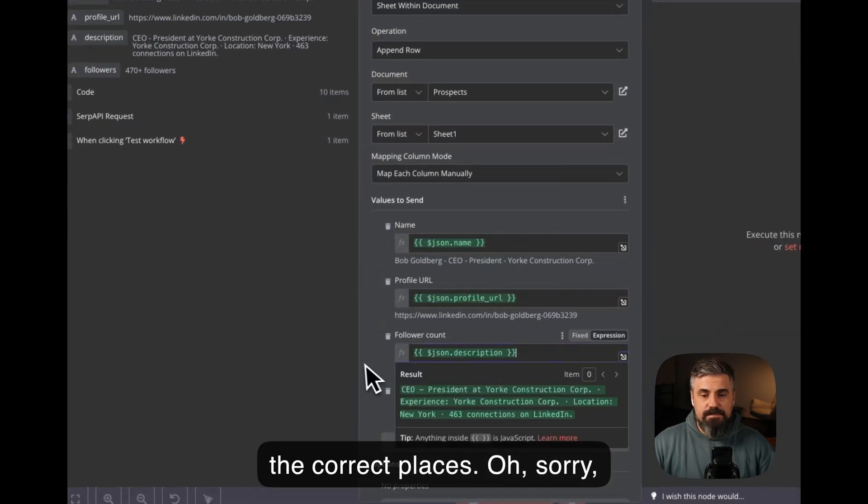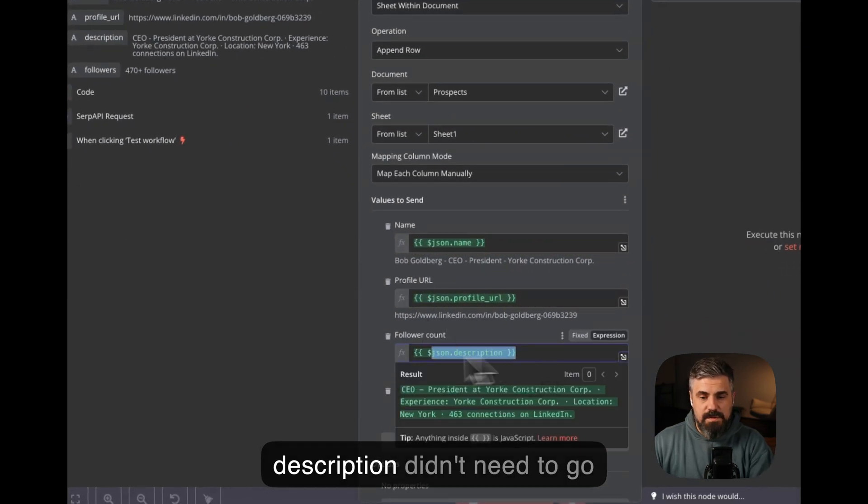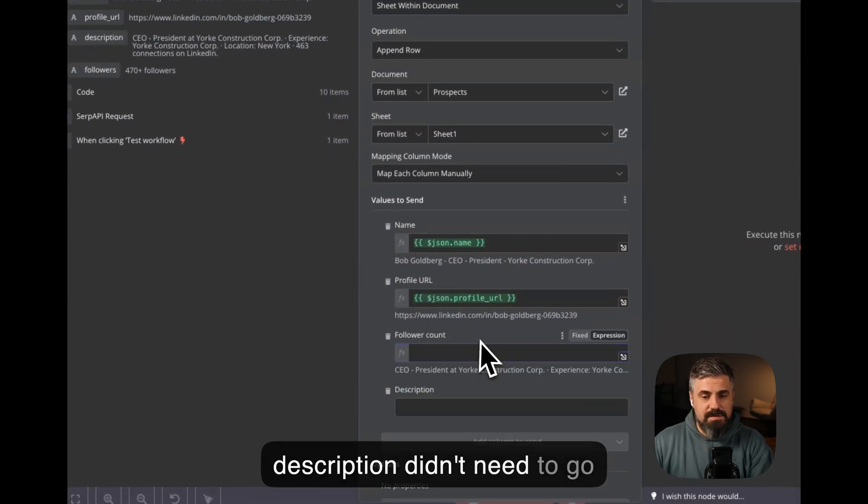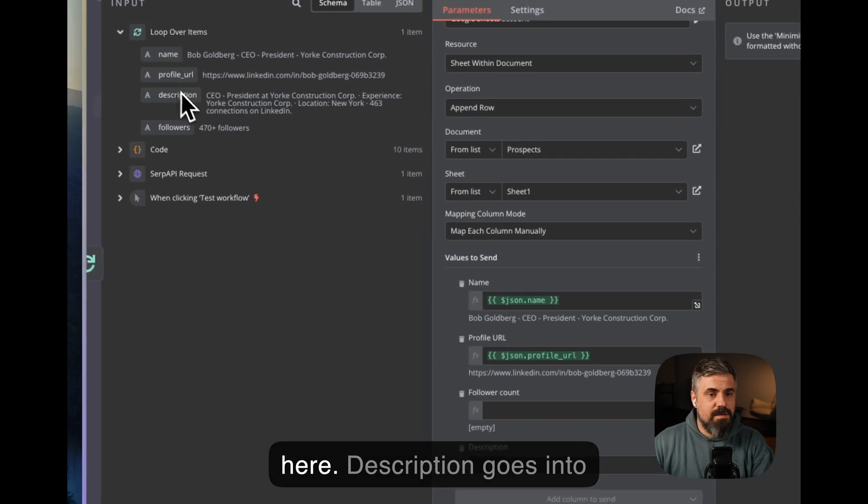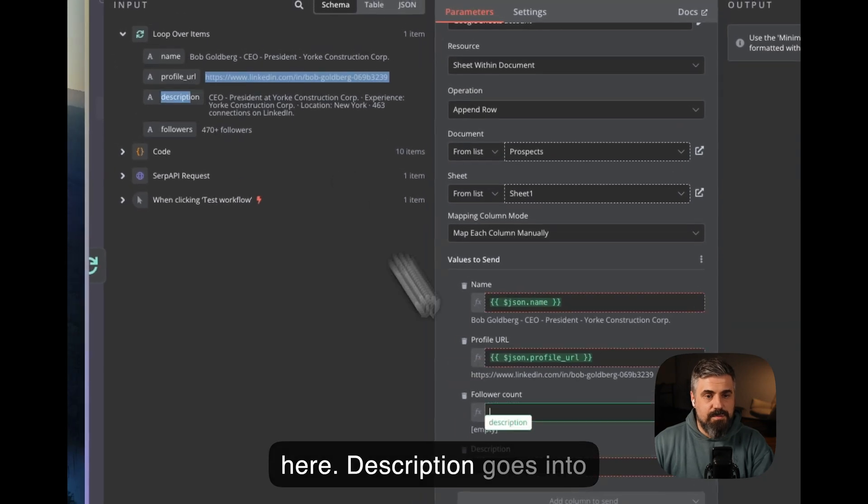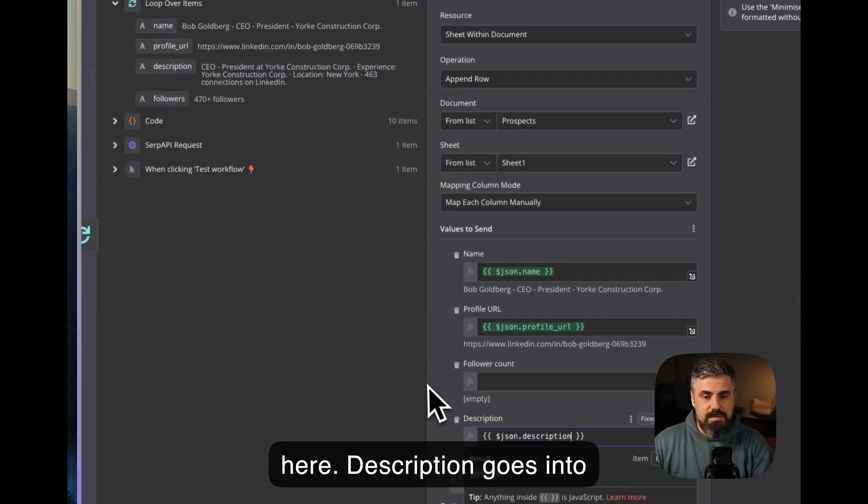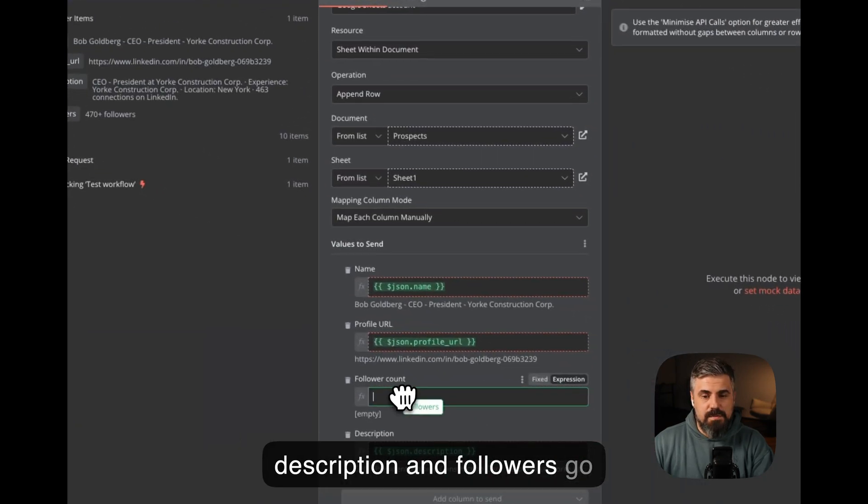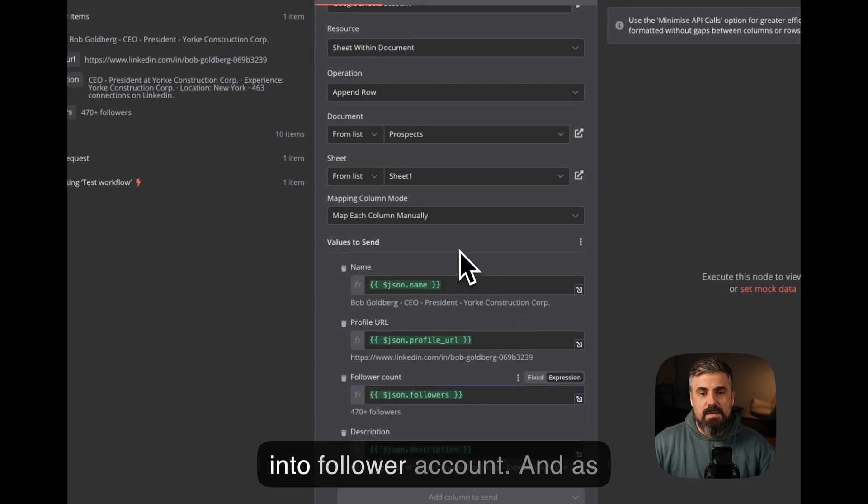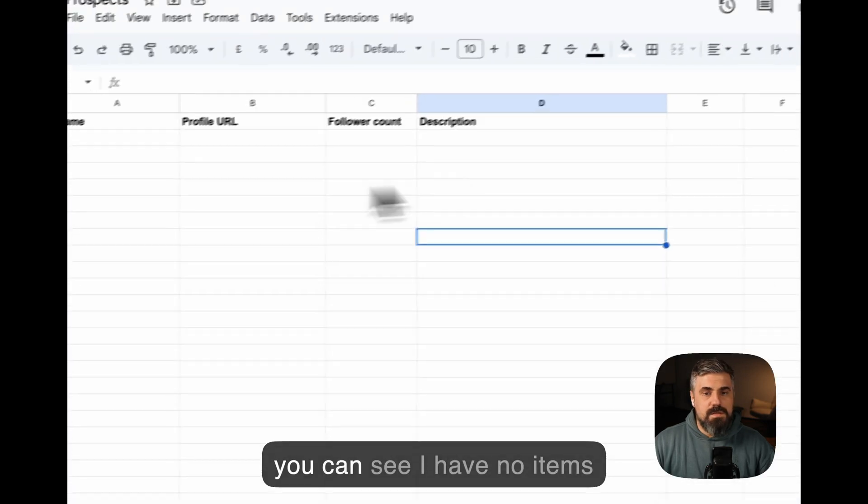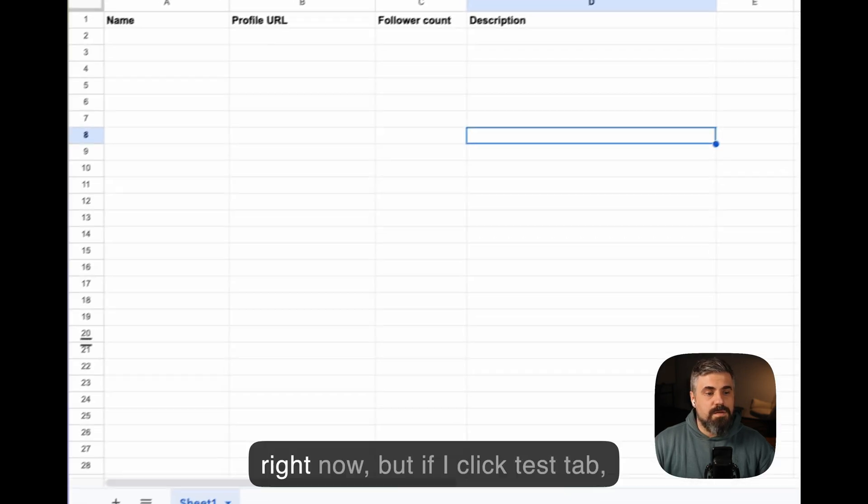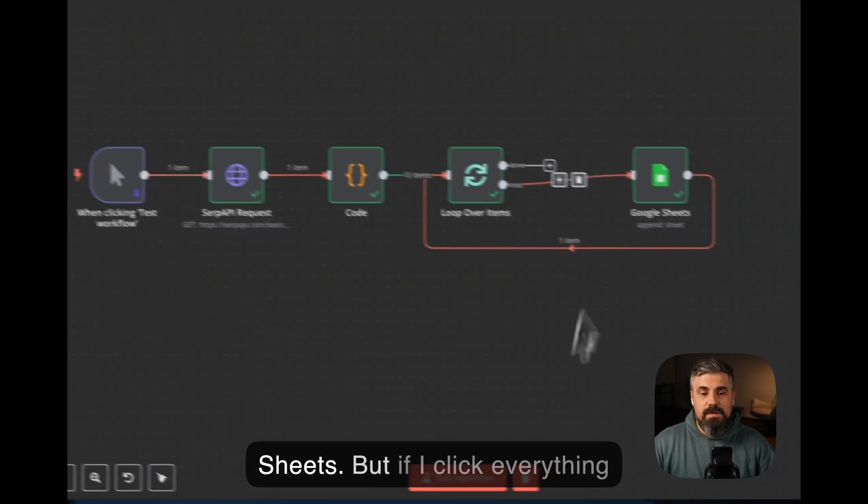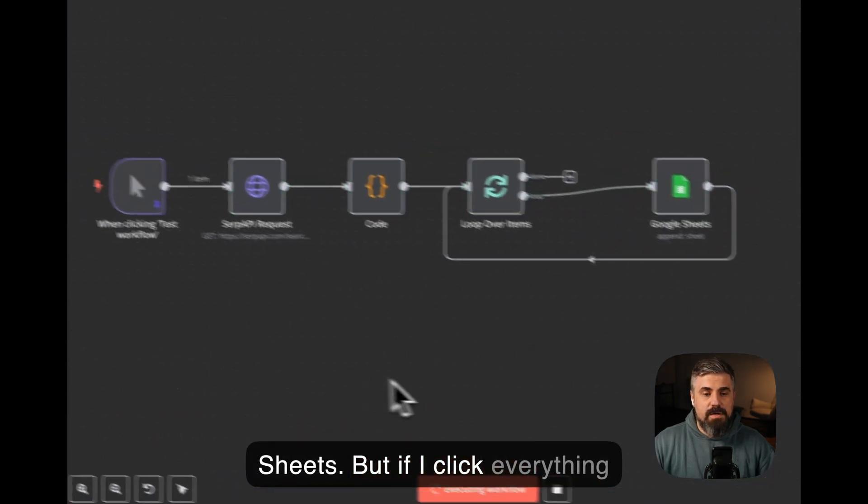So I just need to transfer the correct ones to the correct places. Oh, sorry. Description didn't need to go here. Description goes into description, and followers go into follower count. As you can see, I have no items right now. If I click everything right now,